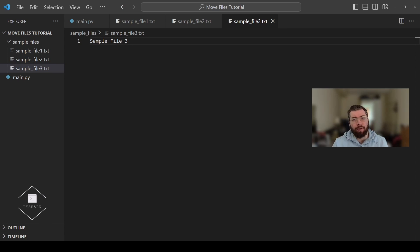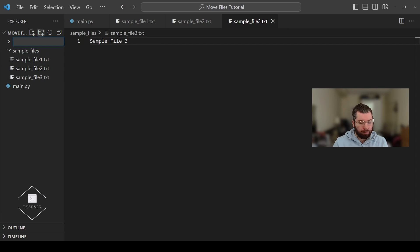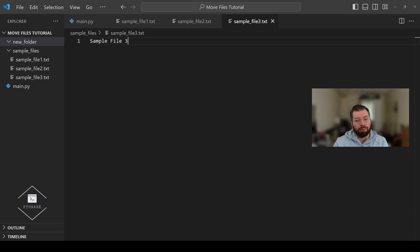Now once we have all these sample files, let's also create an empty directory and call it new folder. We're going to use that directory as the destination to which we're going to move the files from the sample files directory. Perfect, now we're all set to start moving our files from one directory to another using Python.